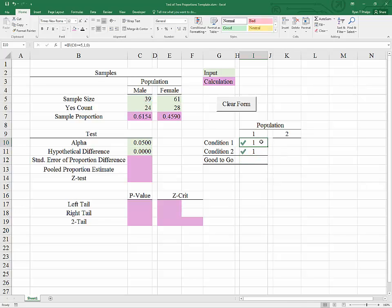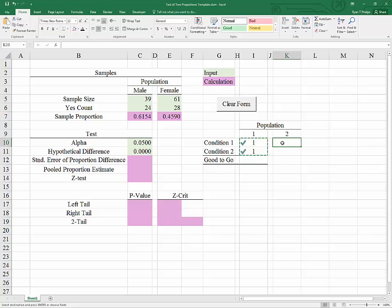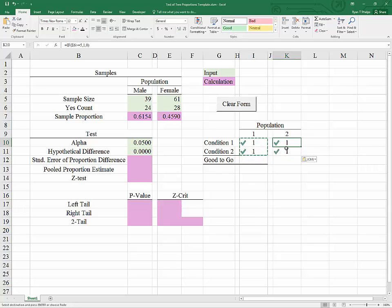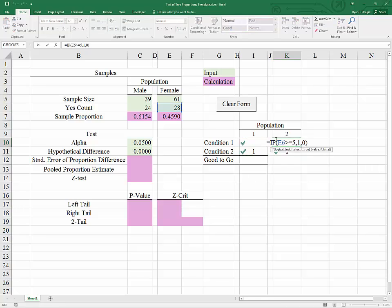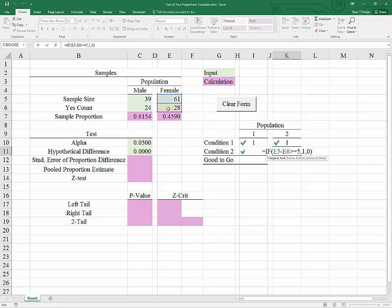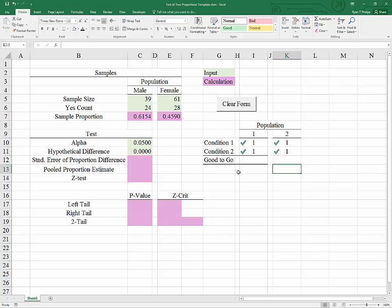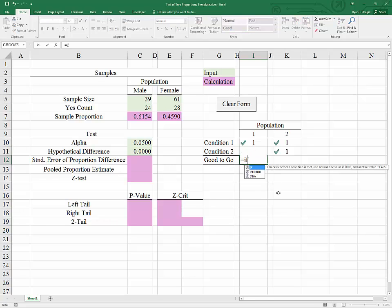We can see that condition 1 and 2 are both met for the first population. By highlighting both of them and hitting CTRL-C and then CTRL-V, we can paste those over to population 2, and you can see indeed the mapping has carried over to the appropriate cells.